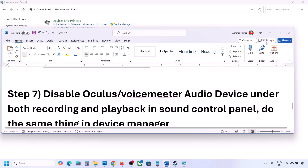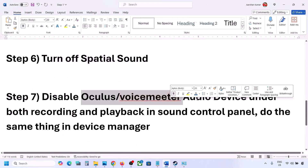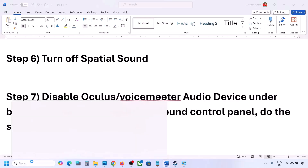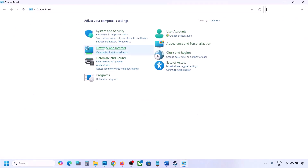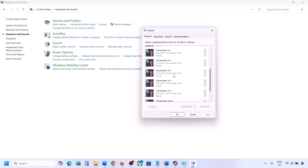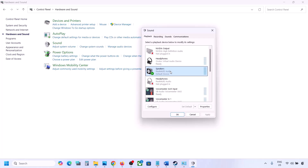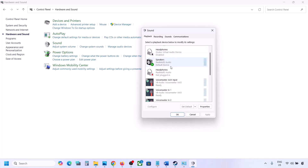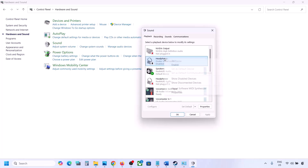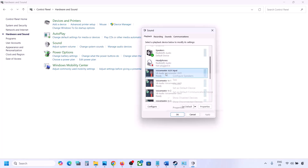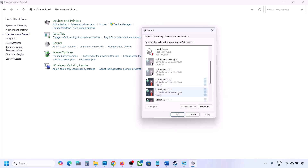If you have applications like Oculus, VoiceMeeter, or any other audio software, you can disable those devices in the Sound Control Panel and also in Device Manager. Go to Control Panel, Hardware and Sound, then Sound. Here you may see multiple audio devices. Make sure the speaker you are using has a green tick — the rest you can disable. For example, right-click on Oculus Headphone and disable it since you're not using it. You can always re-enable it later by right-clicking and selecting Enable. Disable any audio device you are not using.